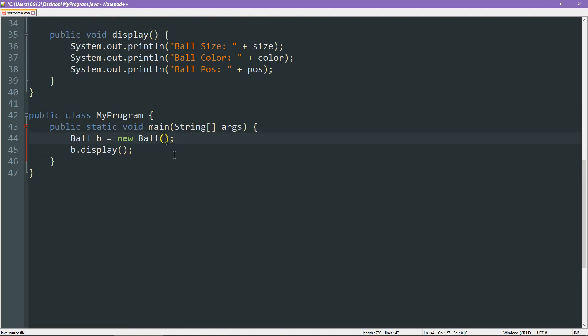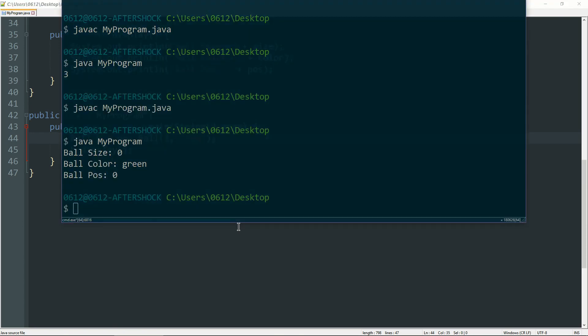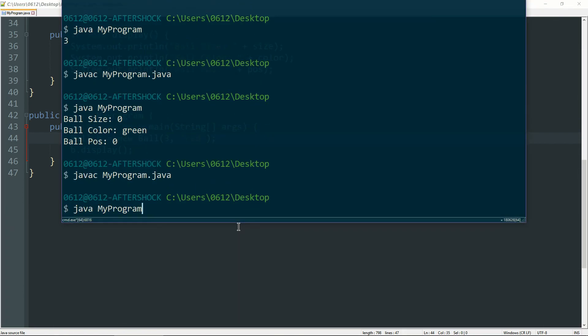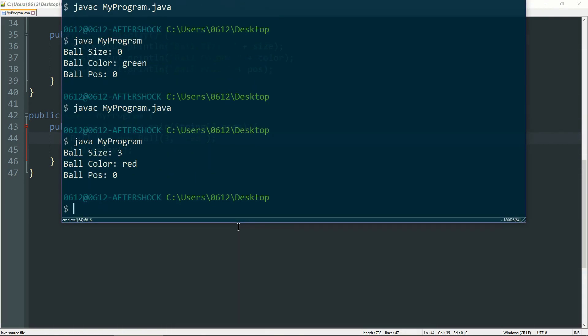And now, our ball is simply constructed with the two values. Let's say I want a ball of size 3 with the color red. Let's take a look at what result this gives us. We'll compile our program and run it. And as you can see, without having to call any other functions, these values have been stored into the ball.